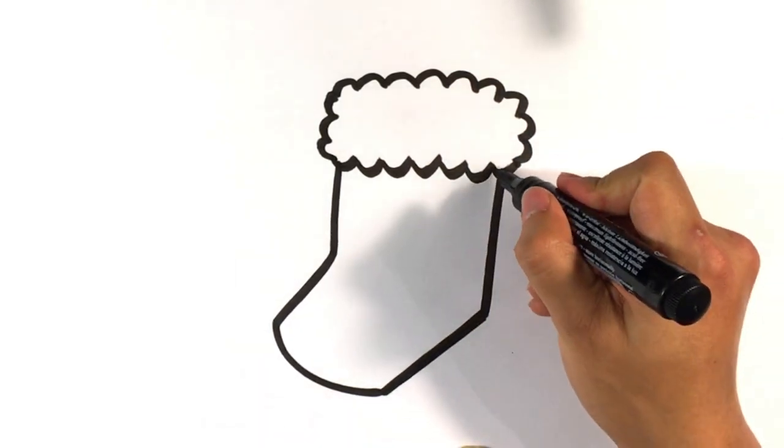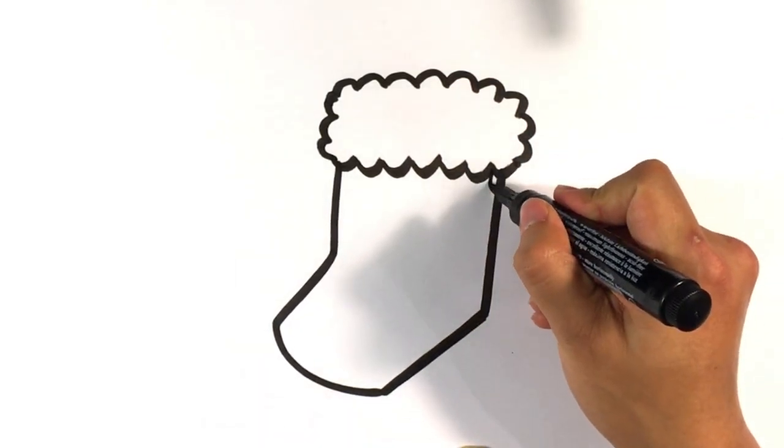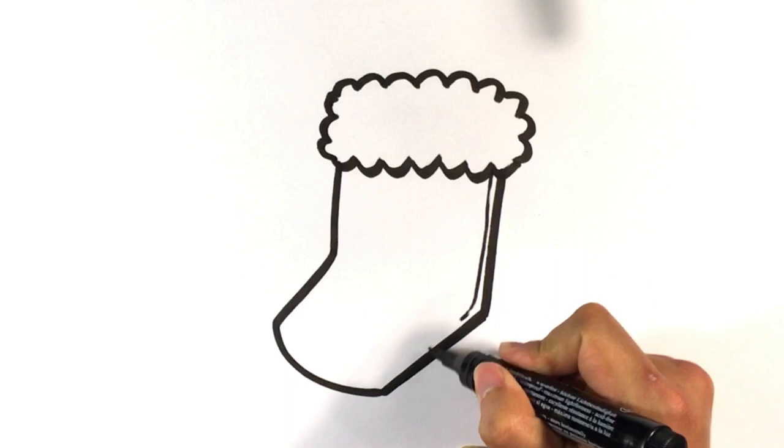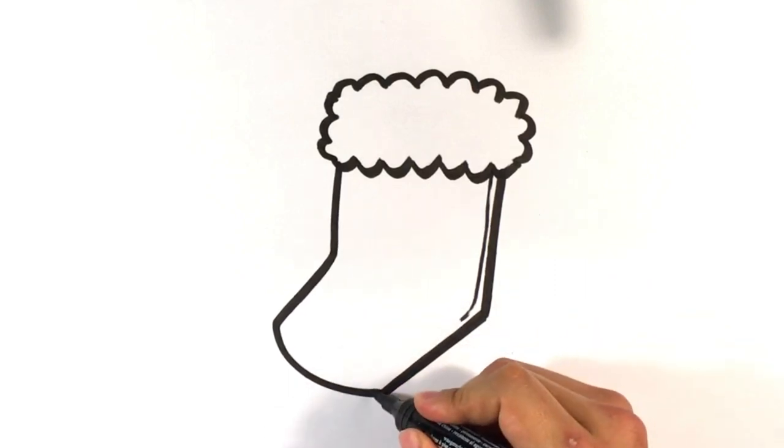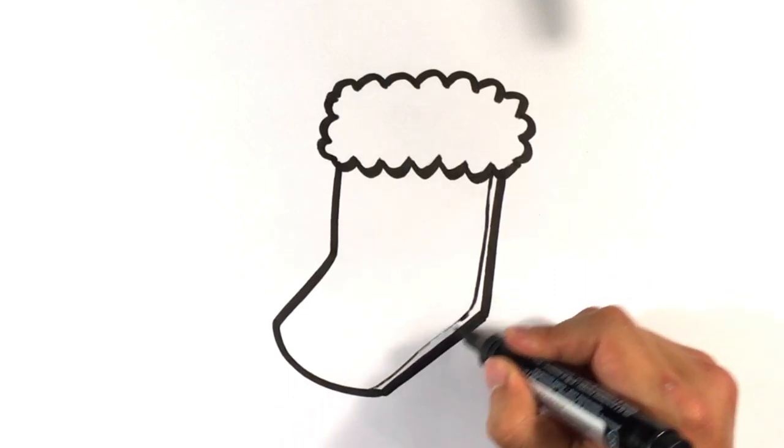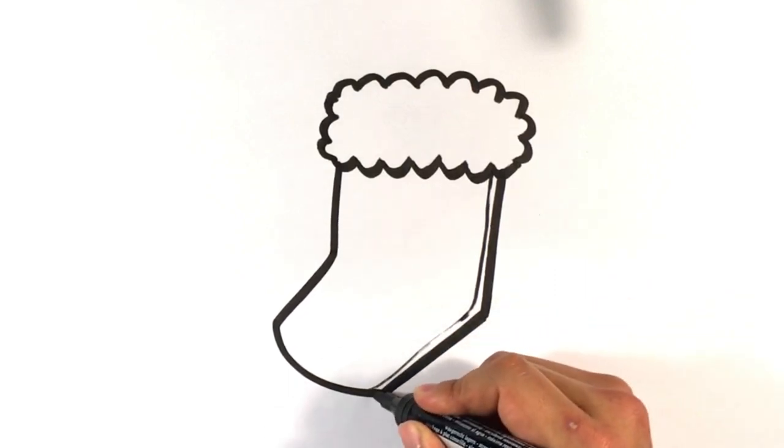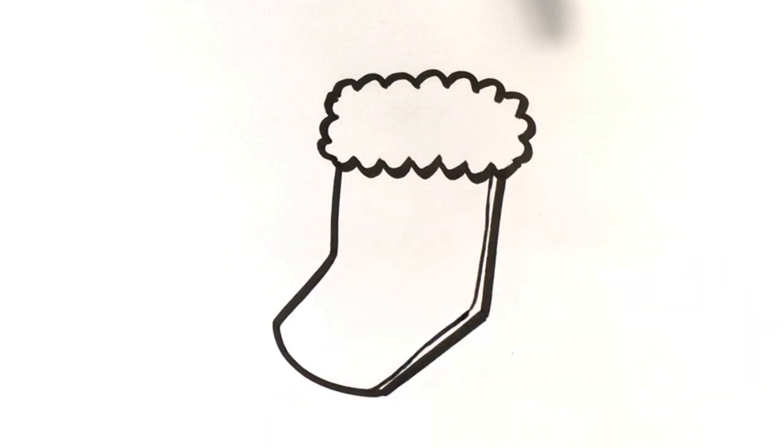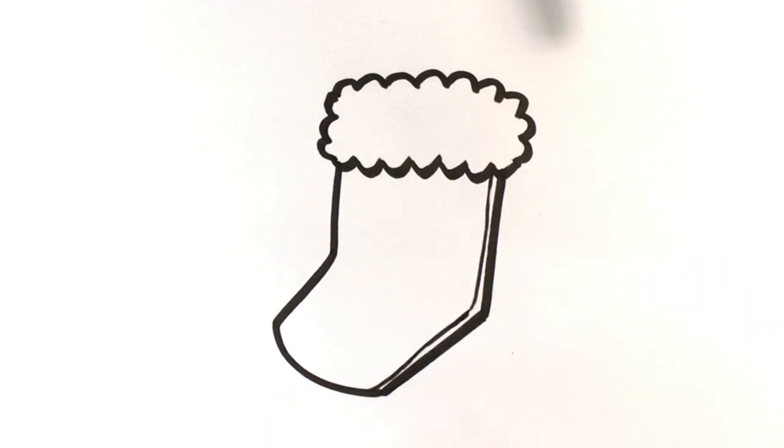And then maybe like the seam right here. It's just another line. Running along the side, there's like a seam. And that's pretty much it.